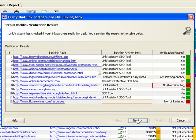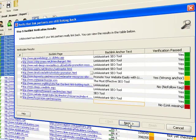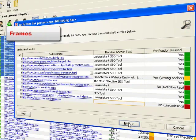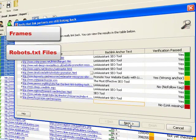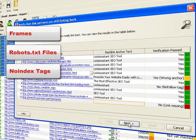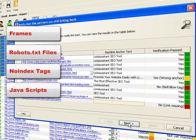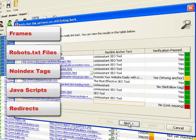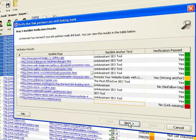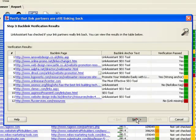In fact, every mean technique used to rip you off the link juice gets detected. Frames, robot.txt files, no index tags, javascripts, redirects. With Link Assistant, your links are safe.